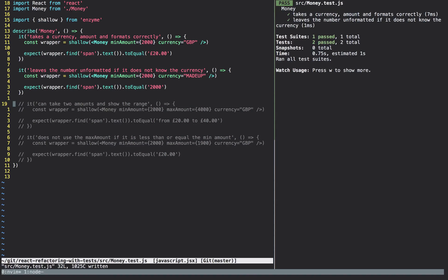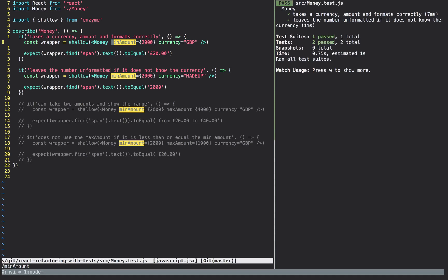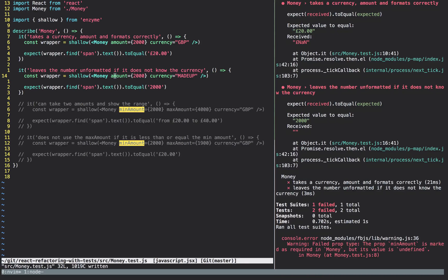When you're refactoring, you should first make the tests look as they should. We'll update the Money component usages in this file to use the prop amount, changing min amount just to amount. Saving those shows them breaking — expected values got NaN in the first case and an empty string in the second — and we're getting a prop type warning that min amount is marked as required but its value is undefined. Now we'll leave these tests running and go fix the Money component.